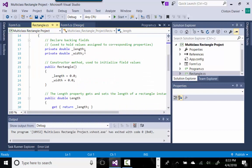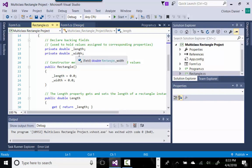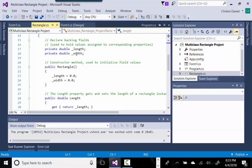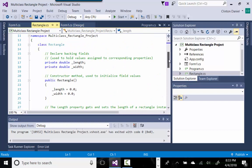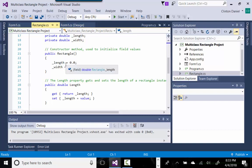This is the typical setup for a class. At the top you have backing fields — you can see the underscore in front of the name — which can be used by all the methods within the class. They are of data type double: one called _length and the other _width. The default constructor method has the same name as the class, Rectangle, inside the namespace MultiClassRectangleProject, and it initializes the backing fields to 0.0.